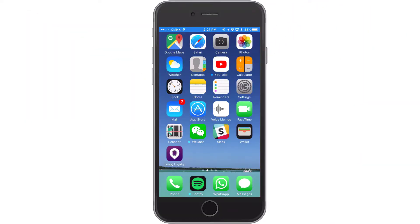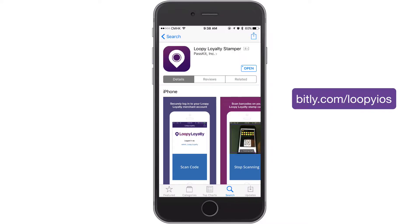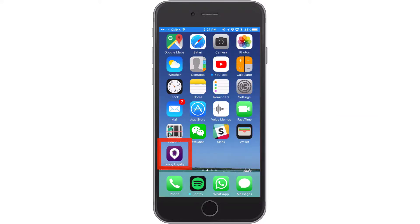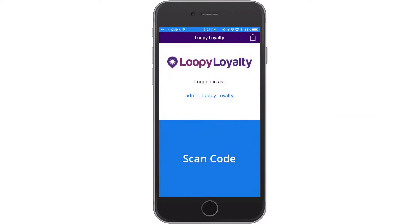This video will show you how to use the Loopy Loyalty Stamper app on iOS to issue stamps and redeem rewards. First, download the Stamper app from the iTunes Store. Log into the app with your username and password.